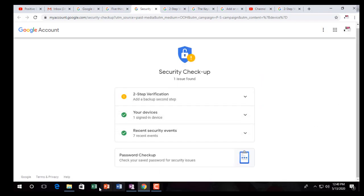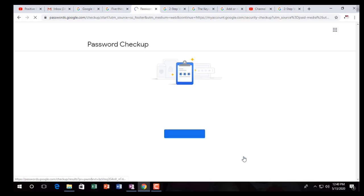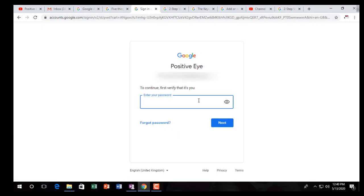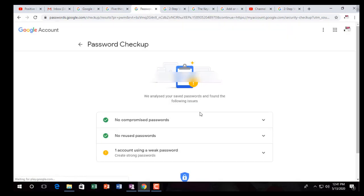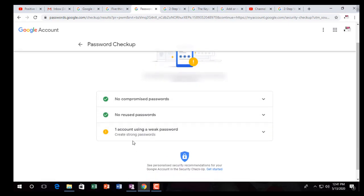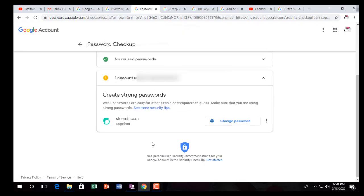My account already has two-step verification. Under devices, I did not do anything there yet. Now let's look at the Password Checkup — you can click here and check your passwords. No compromised passwords, but one account is using a weak password. I click on it — steemit.com has a weak password. They told me to change this. I can go there and change it. I am just showing you for demonstration purposes.